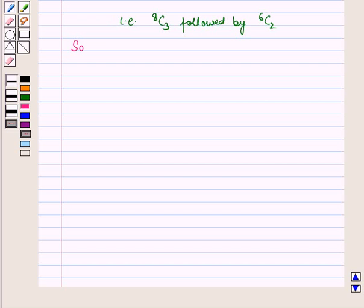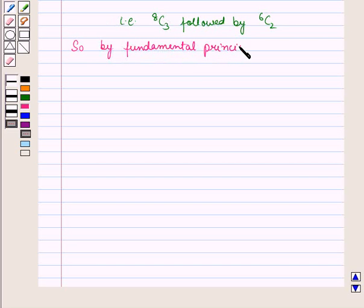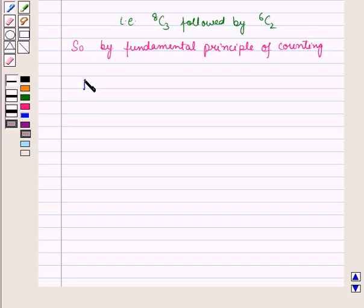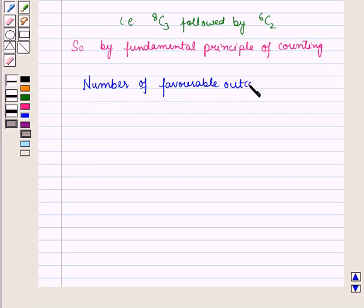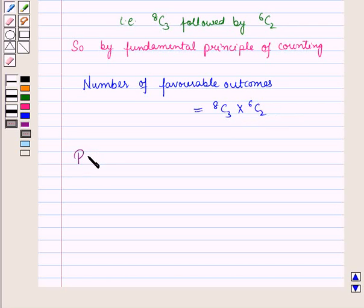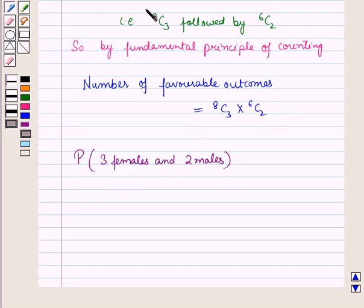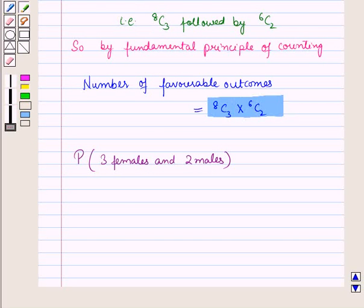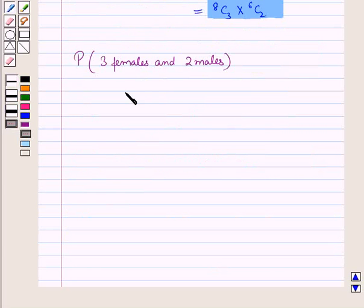So by the fundamental principle of counting, the number of favorable outcomes is equal to 8C3 into 6C2. So the required probability P of selecting 3 females and 2 males is equal to number of favorable outcomes upon total number of outcomes. This is equal to 8C3 into 6C2, whole upon 14C5.